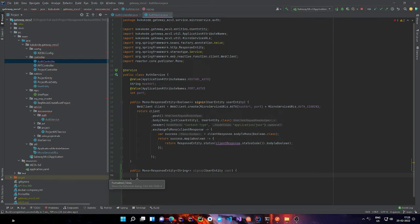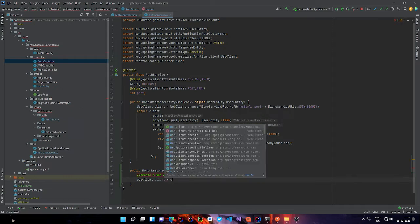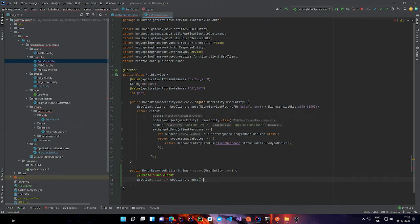The first thing we need to do is create a WebClient. To do so we are going to make use of the WebClient object and call WebClient.create(), passing the URL as a string inside the create function. The URL can look something like localhost with a port and then slash signup. For me, I have all the URLs stored in a single static class called Host, so I'll make use of MicroserviceUrls.AUTH_MAIN_URL plus MicroserviceUrls.SIGN_UP.